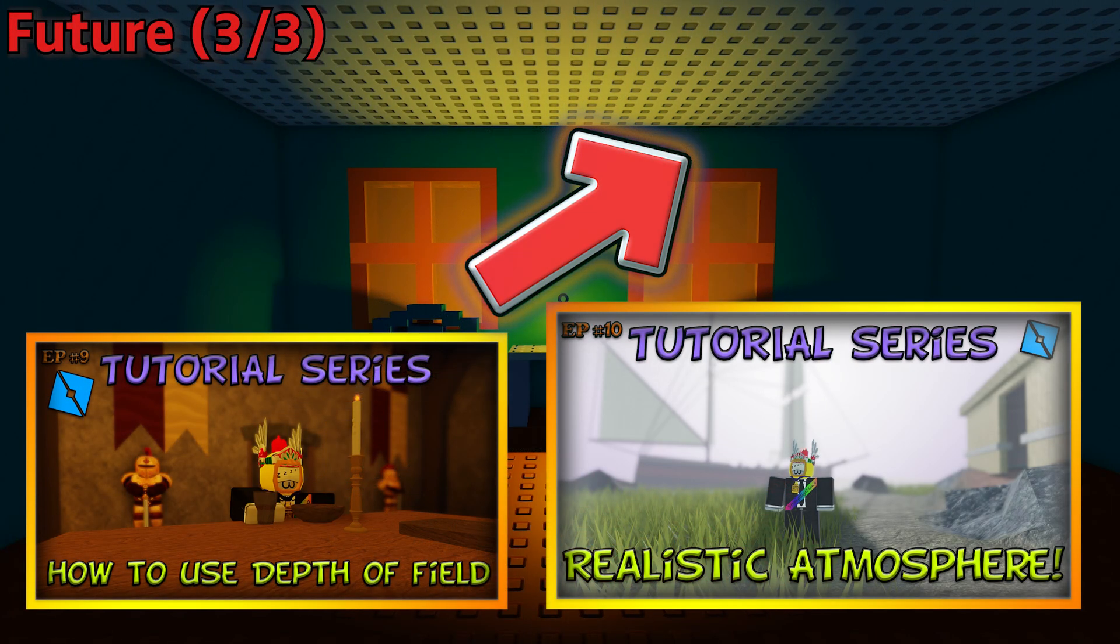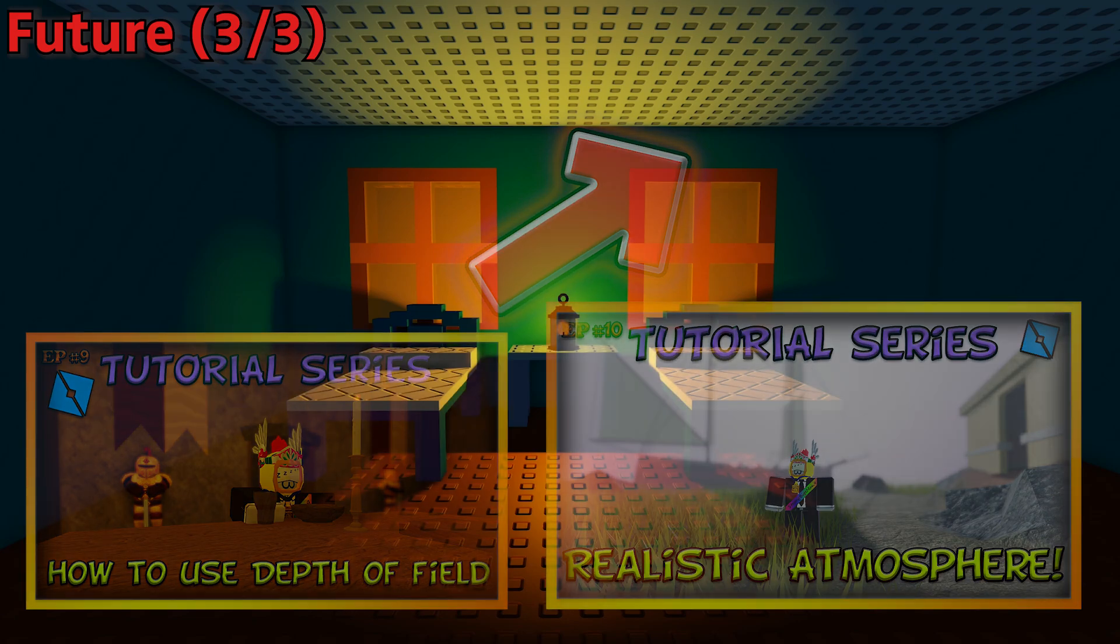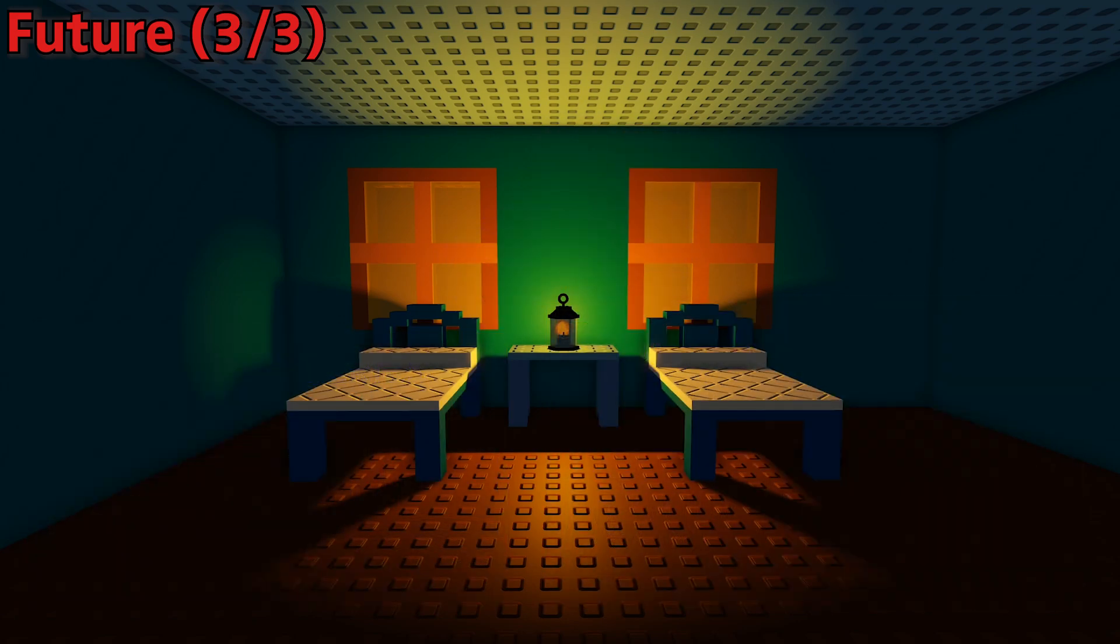If you're interested in using more lighting techniques to improve your game, I have tutorials on atmosphere and depth of field which can be found through the card at the top right of the screen, along with the playlist in the description below.